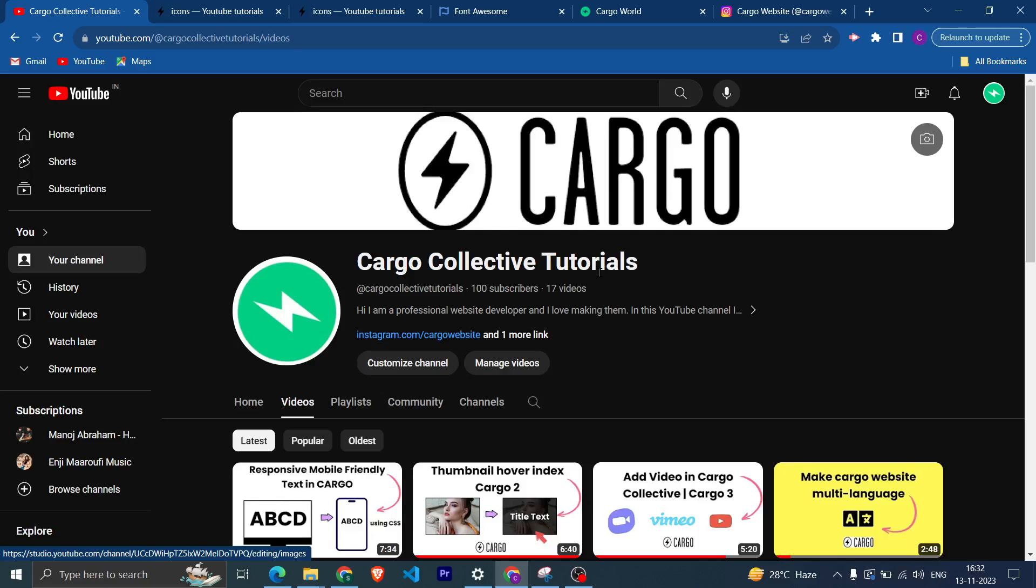I hope you have found this video helpful. If you like this video, click on like and hit subscribe as well. I will be uploading more content related to Cargo and other website builders as well. Thank you so much.